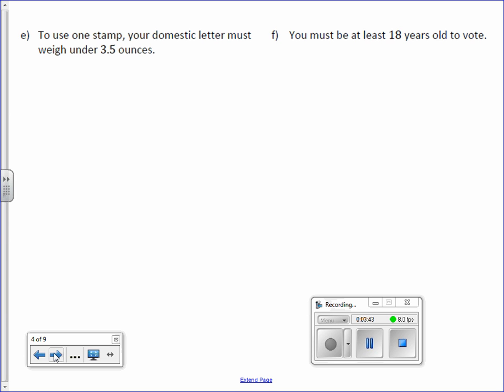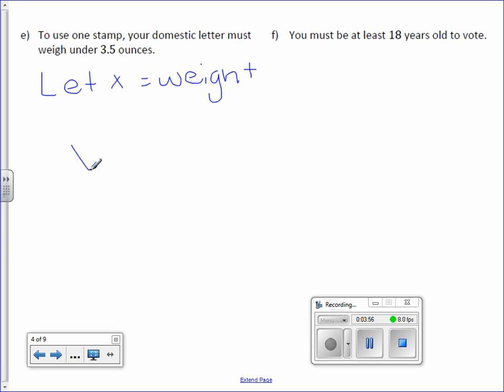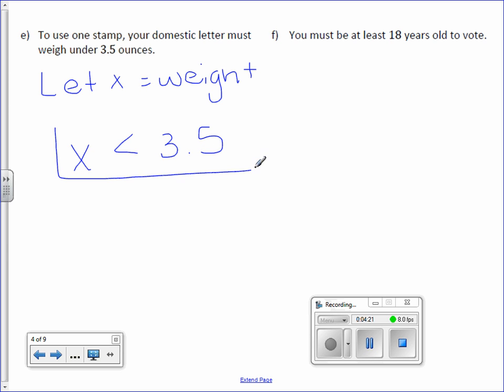Letter E: To use one stamp, your domestic letter must weigh under 3.5 ounces. Here we're talking about weight in ounces, so let x equal weight. Can it be exactly 3.5? No. It has to be under or less than 3.5 ounces.